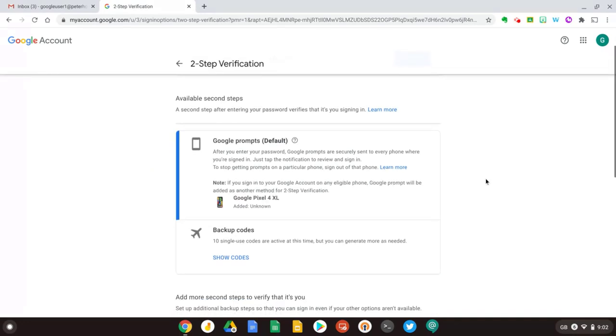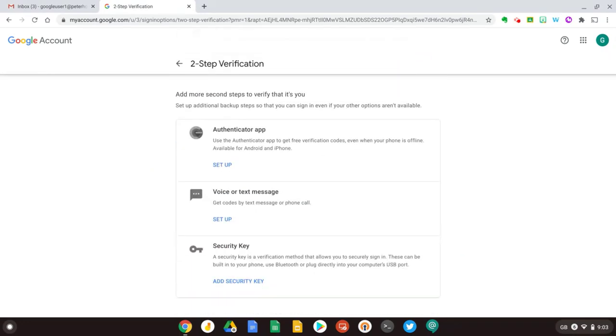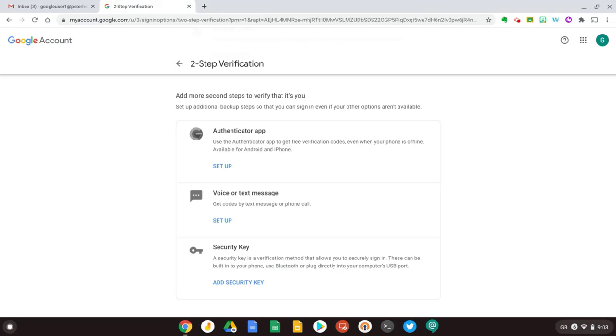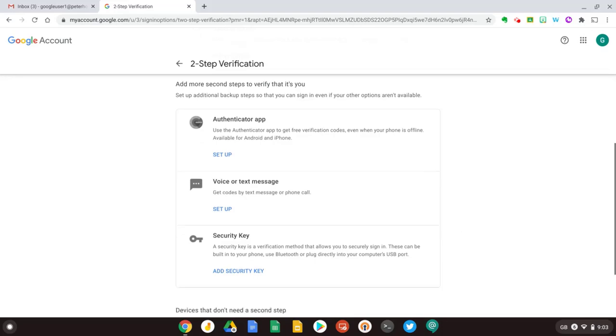From this page I can see the options I've selected and I can also add other second factors of authentication. For example, I can add the Google Authenticator app which is available on Android and iPhone and it's a good way to get codes if you're offline. You can also use a text message or voice message and put your mobile phone number or I can add a physical security key like a YubiKey or Google's Titan key for example.